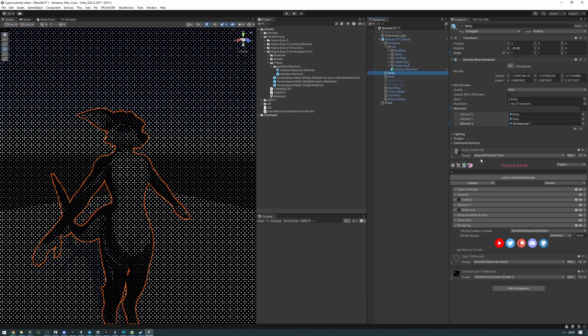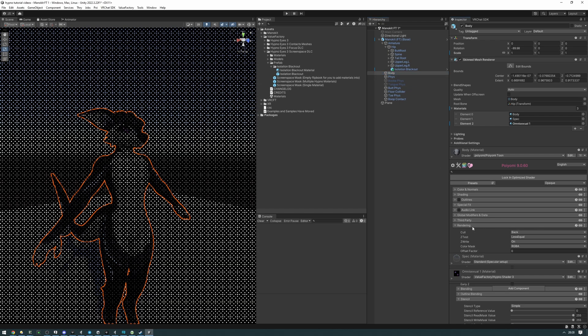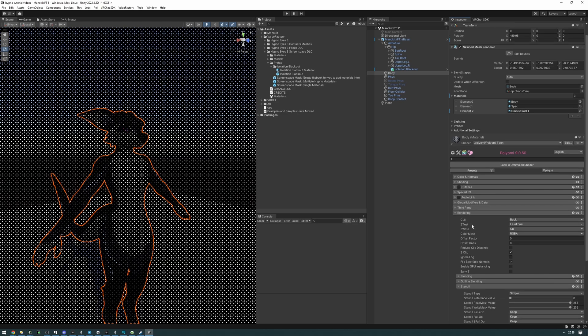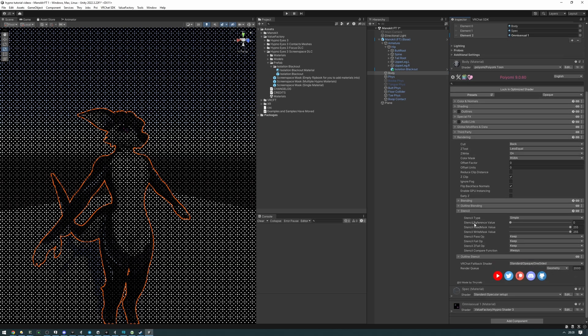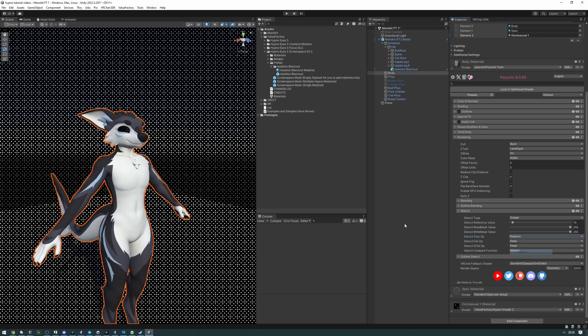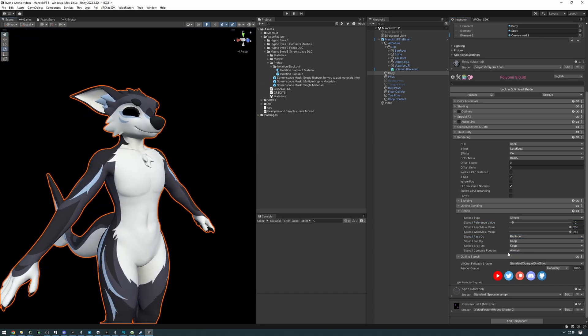Let's go to our shader here and find the stencil settings. The stencil settings will be different for every shader, but for Poiyomi, it's under Rendering, Stencil. Set the stencil reference value to 10, and then the pass op to replace.